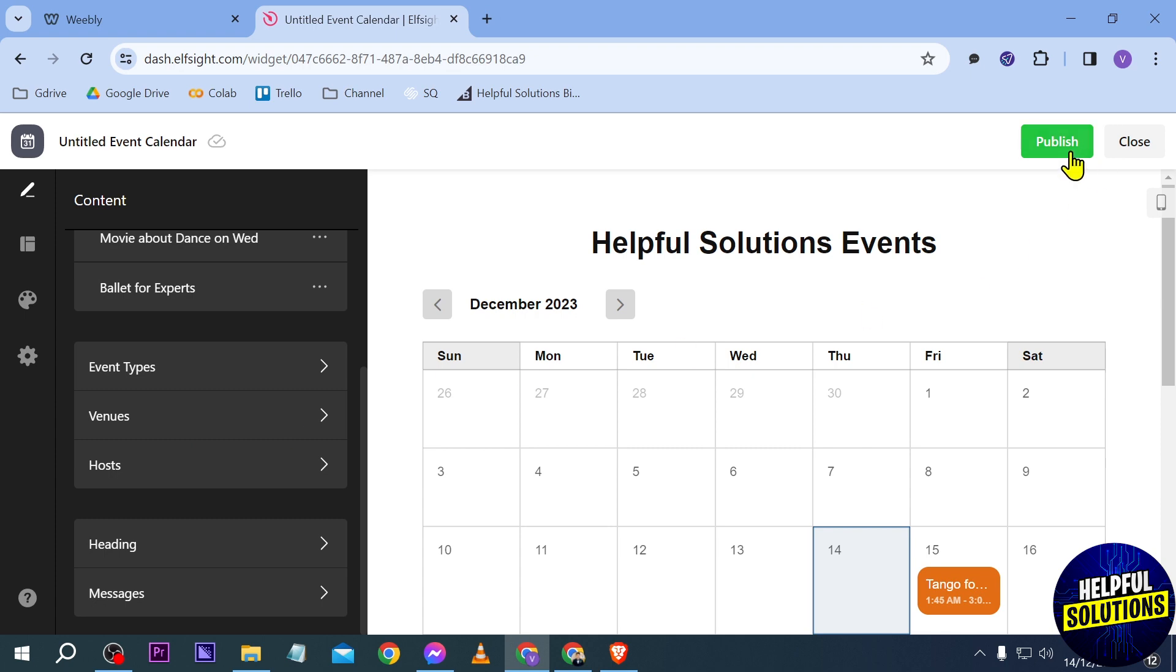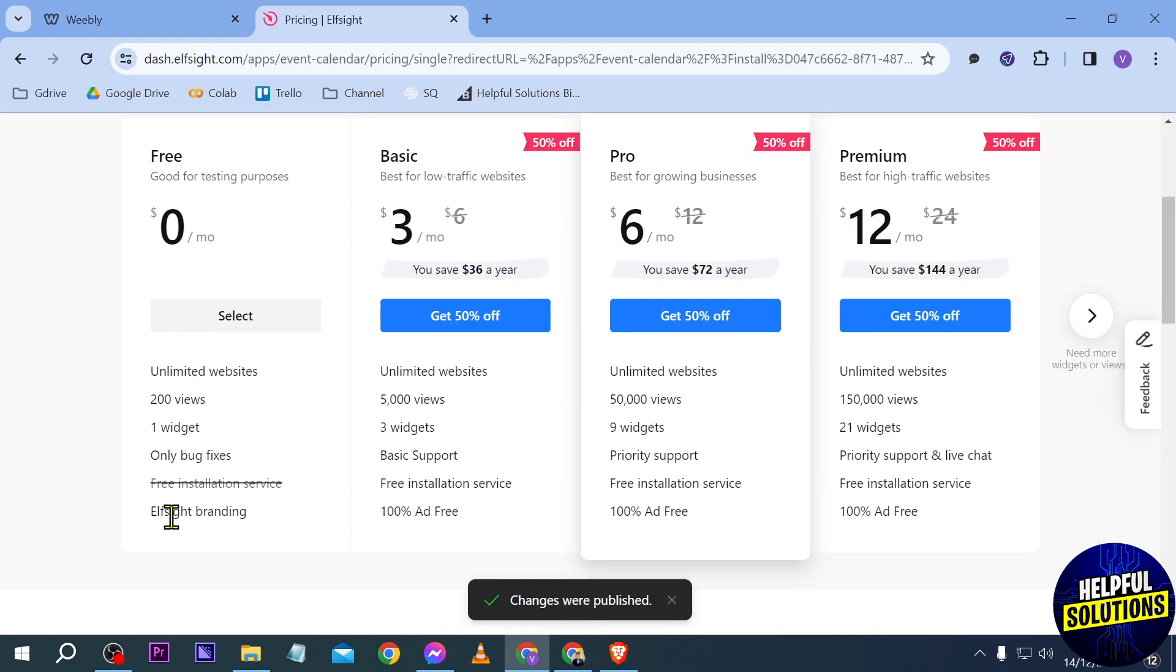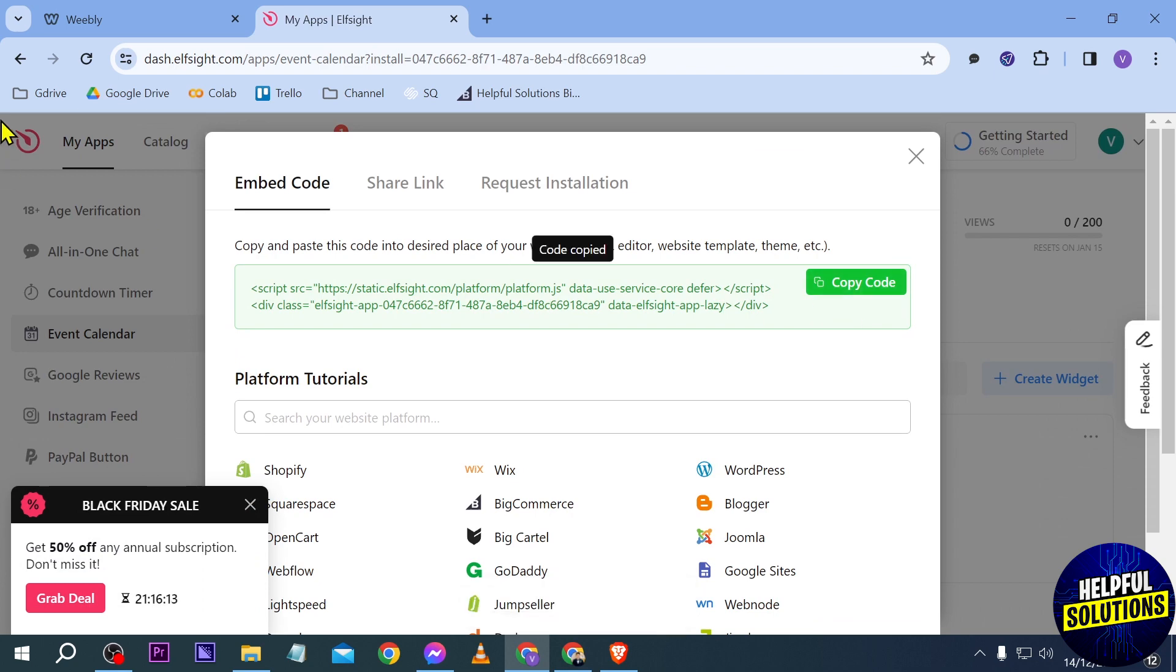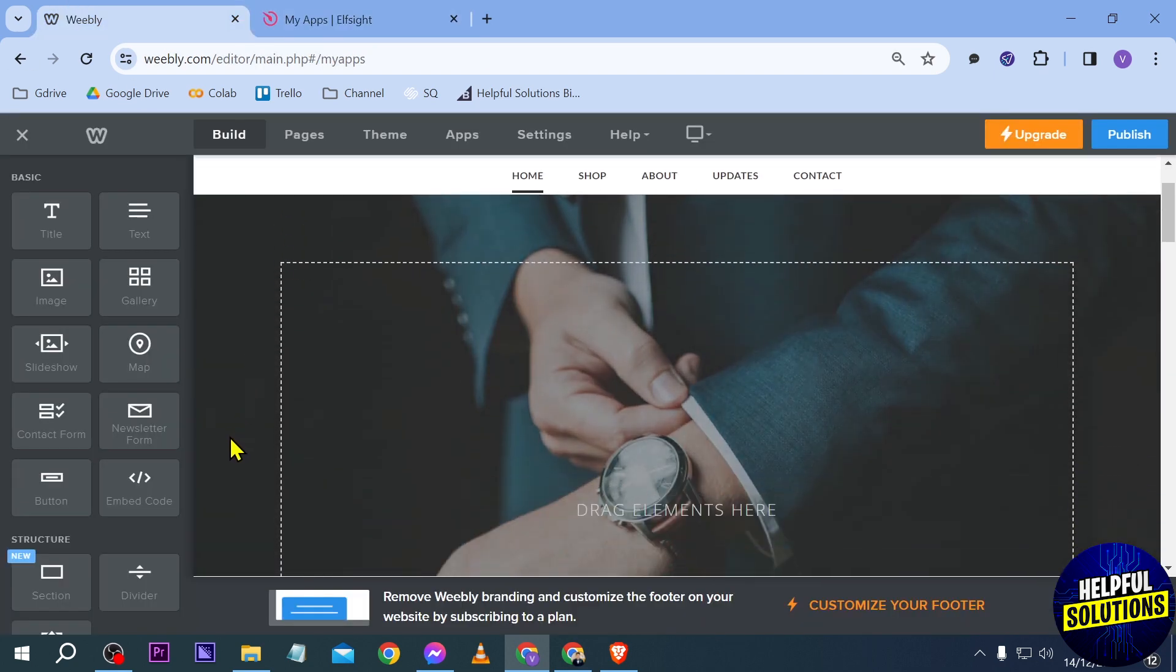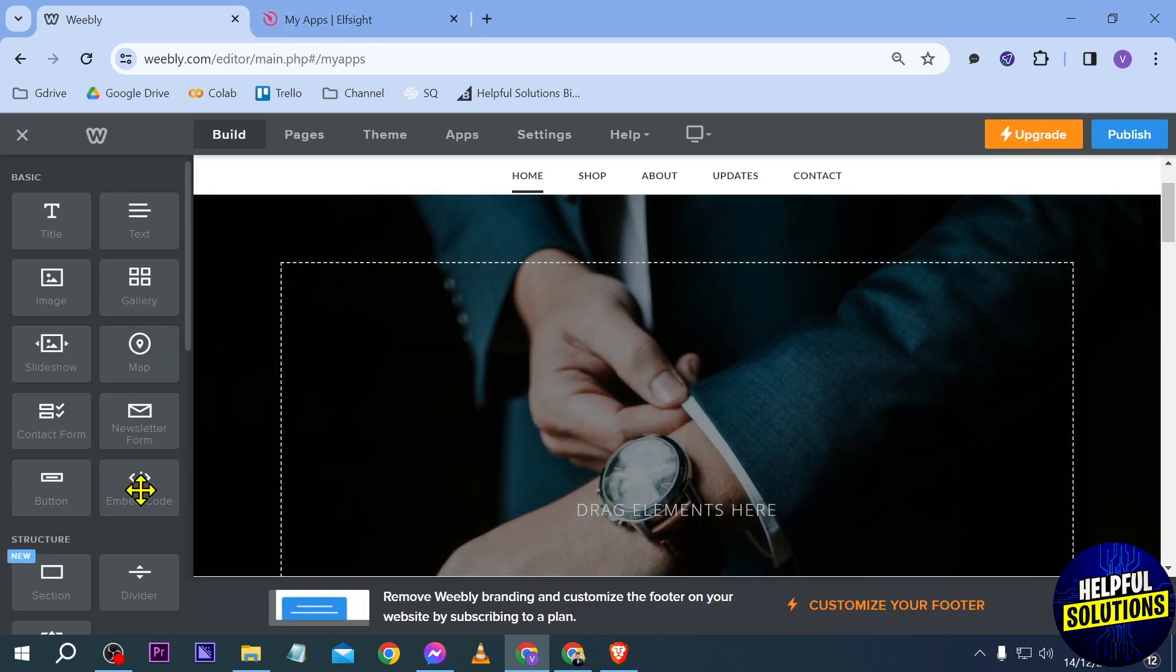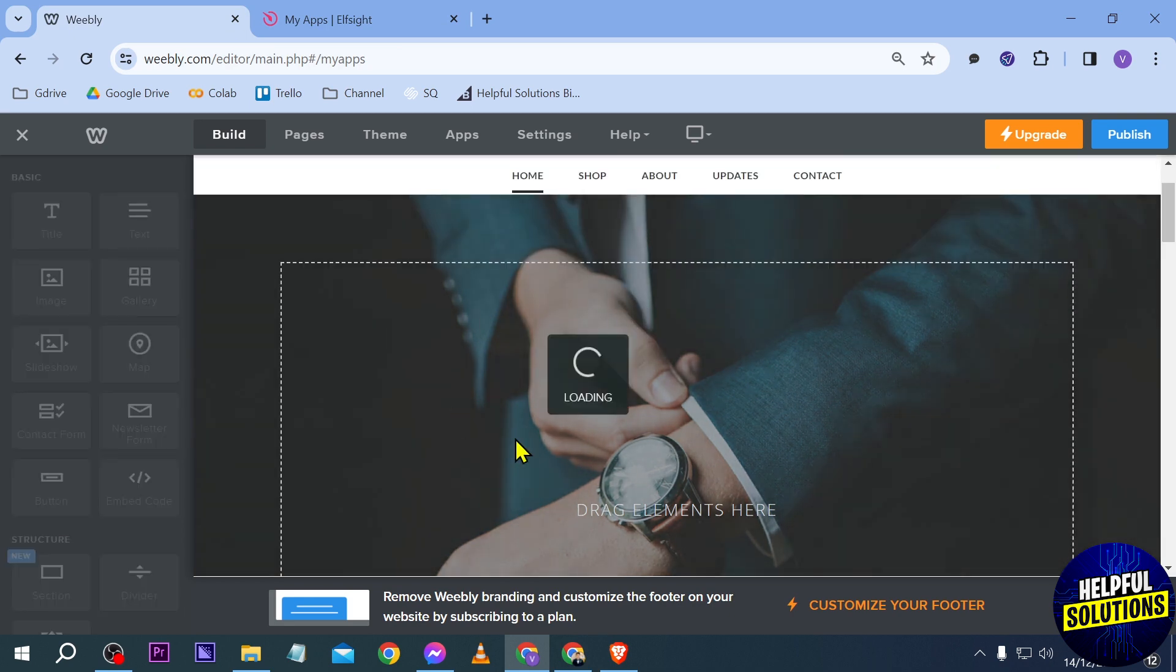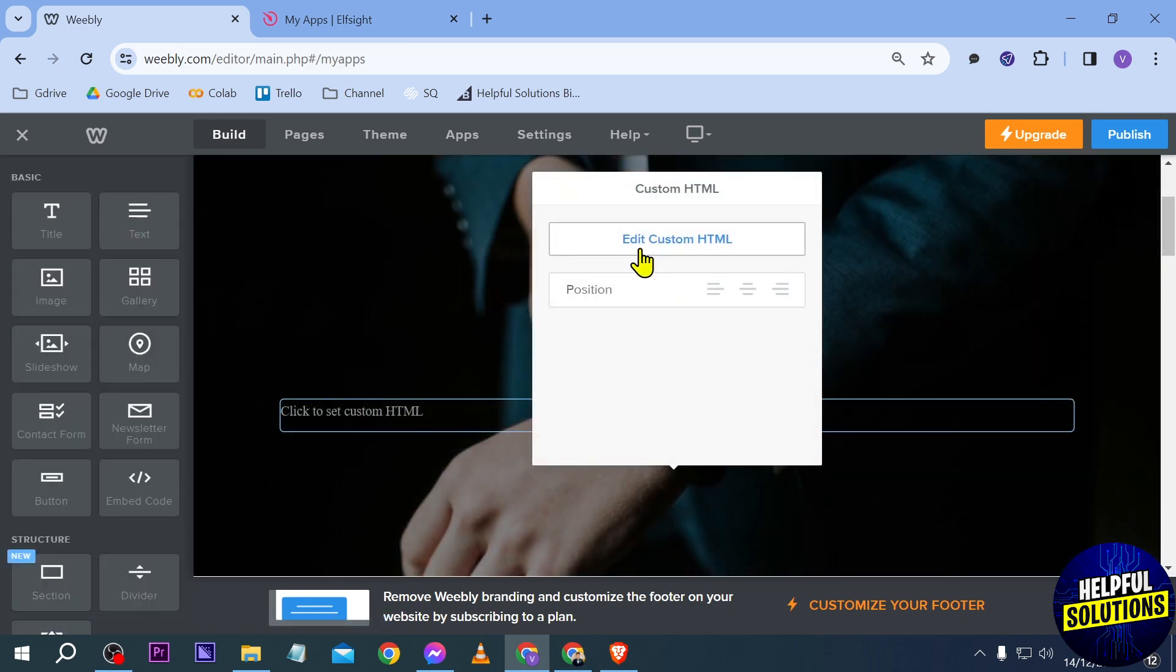And once I'm done with it, I can just click the publish button here. And then we're going to choose a free trial. Copy the code. And we're going to go here in our Weebly. So we're going to use embed code here. We're going to put it in here just like so. And we're going to add it here.